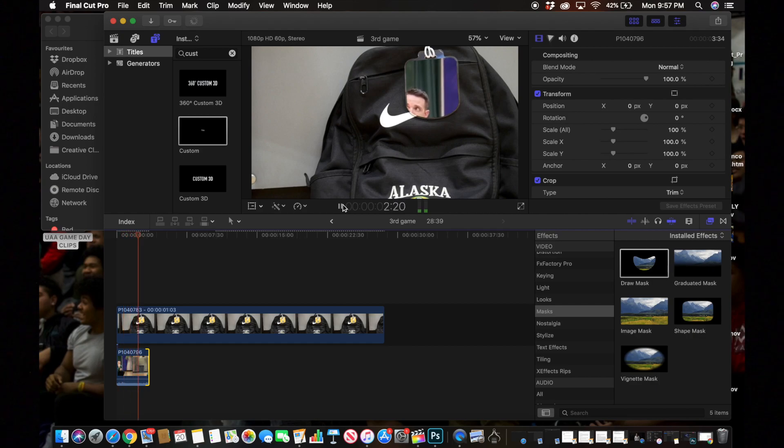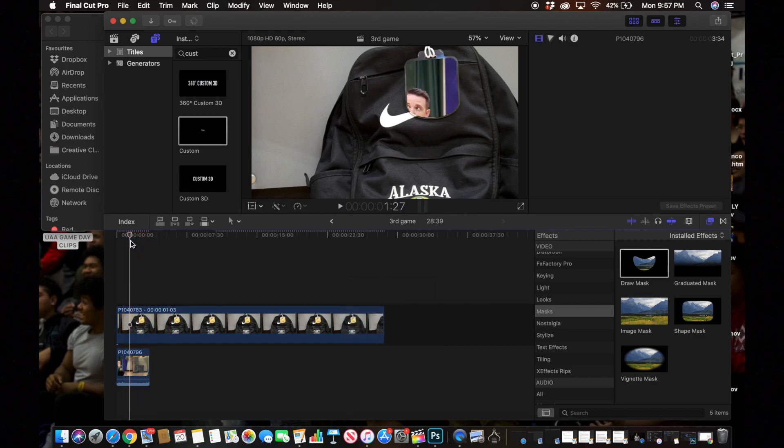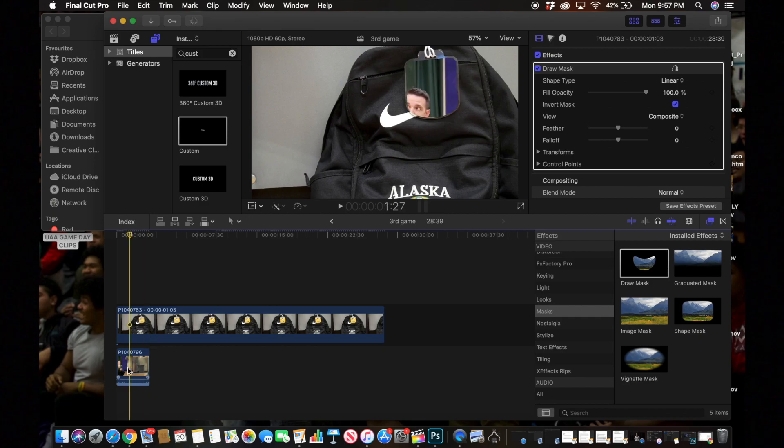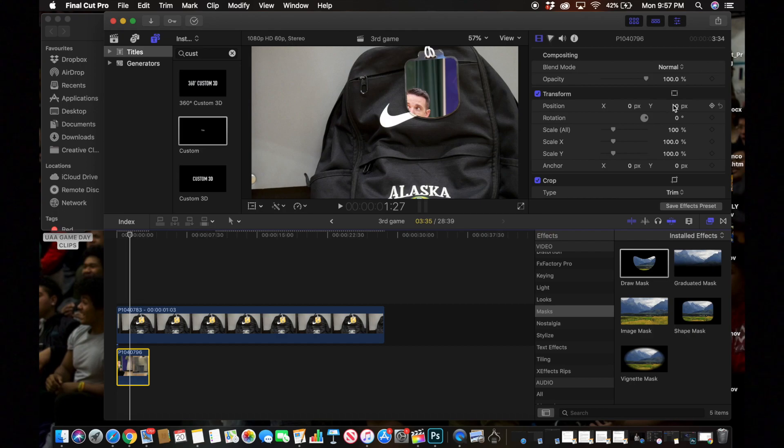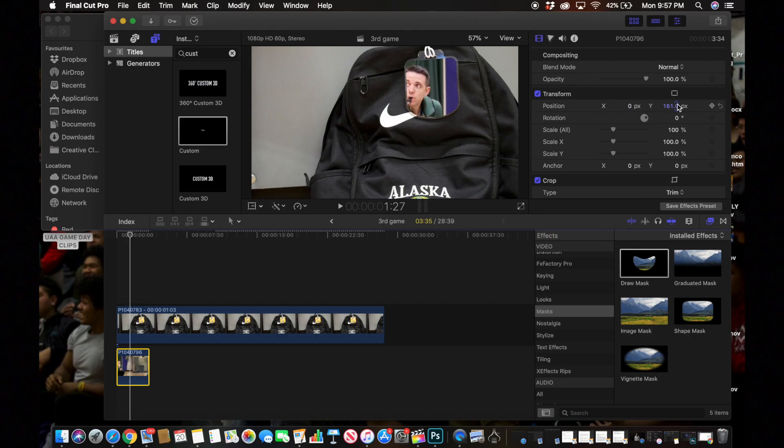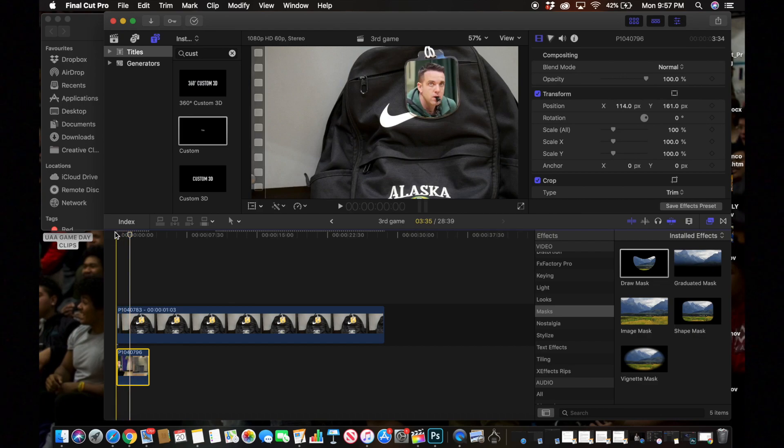As you can see he's not really in the frame that we want him to be in, so we're going to go over to Transforms and move him around a little bit. We'll go to the Positions and move him up, and then X is we're going to move him over to the right a little bit so he's directly in the middle like this. Now it should look like this.